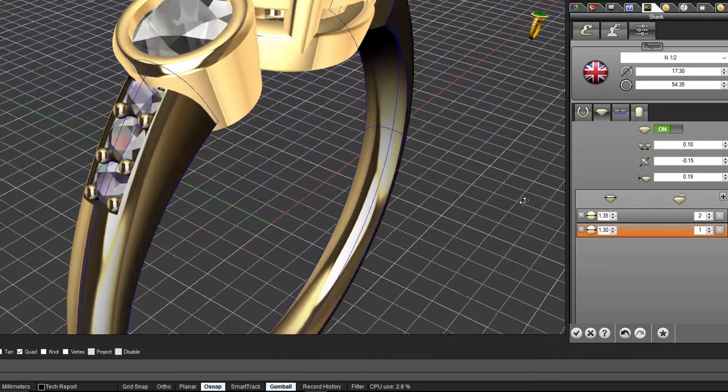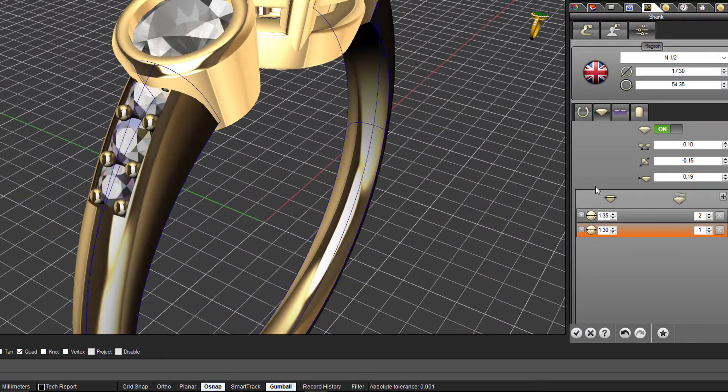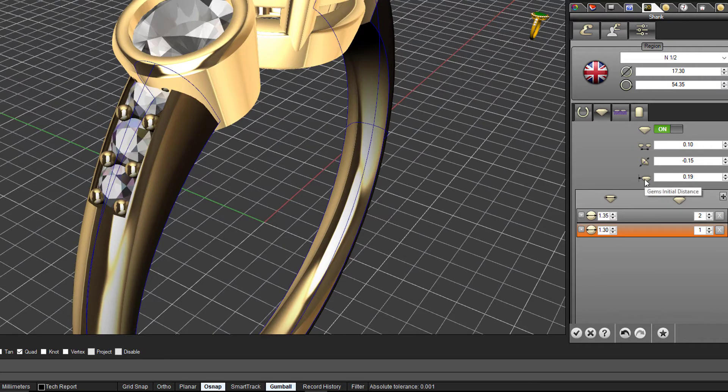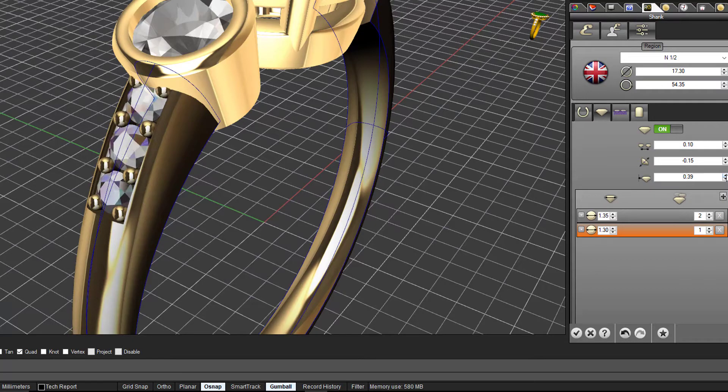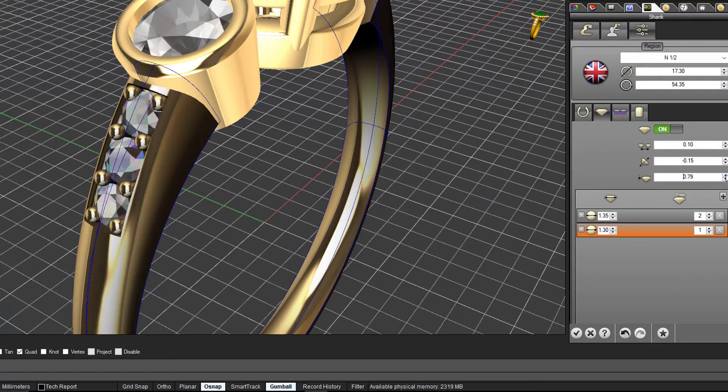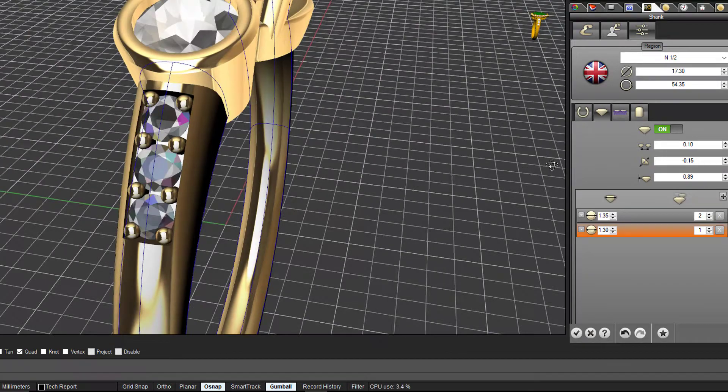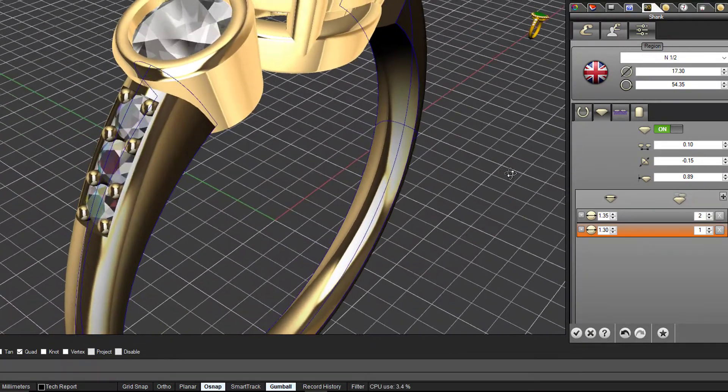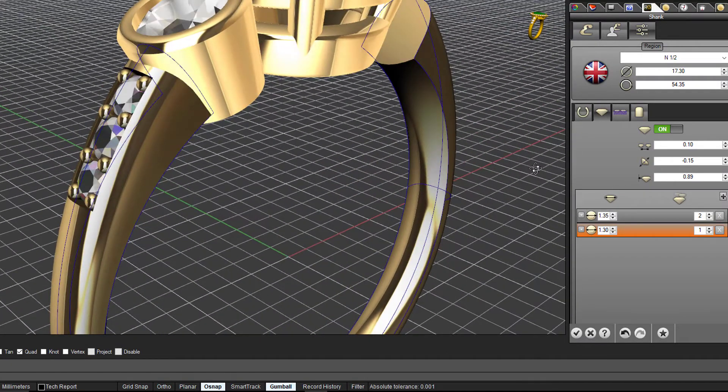The thing I want to adjust is the start position, or what's called the gems initial distance. If I increase that you'll see these gems starting to move down. You see some metal starting to appear here. That sets the start position, and that's actually the distance from the end of the shank. I'm happy with that now.